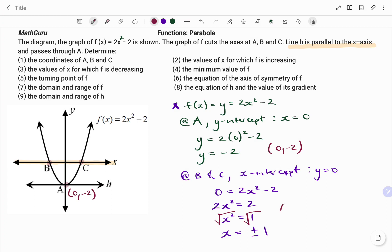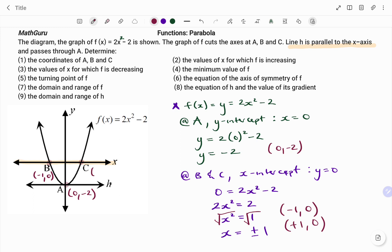So the points will be: if x is negative 1, then y is 0. The second point will be x is positive 1, and y is 0. So if we go back to the diagram, b is on the negative part of our x-axis, so point b will be at negative 1, 0, while c is on the positive side of our x-axis, so that will be 1 and 0. So we've been able to solve the first part of the question.